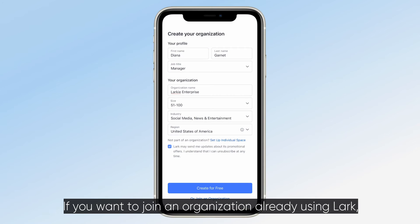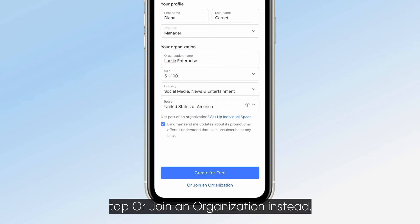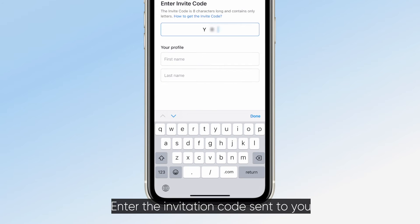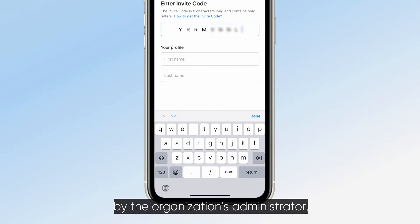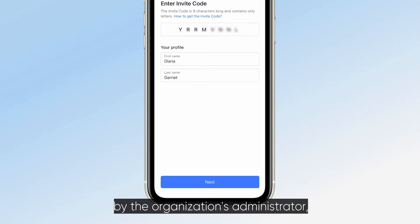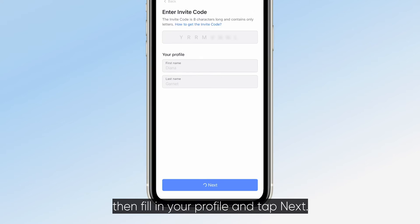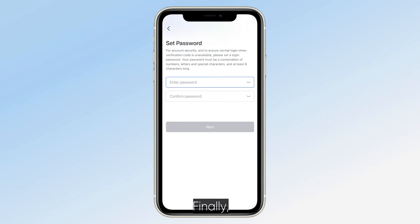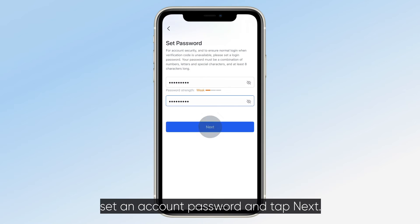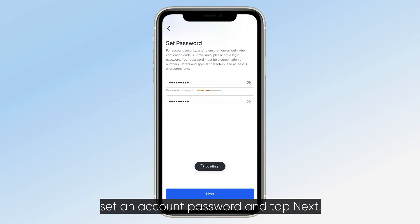If you want to join an organization already using LARC, tap 'or join an organization instead' and enter the invitation code sent to you by the organization's administrator. Then, fill in your profile and tap Next. Finally, set an account password and tap Next.